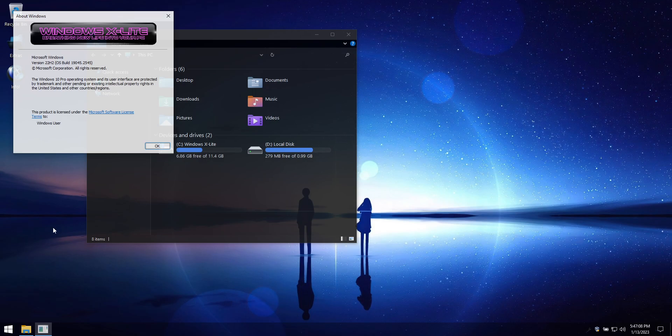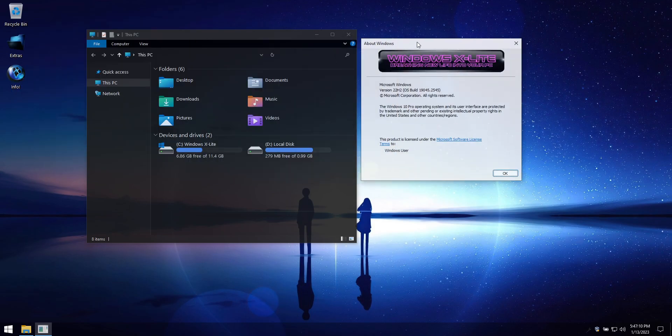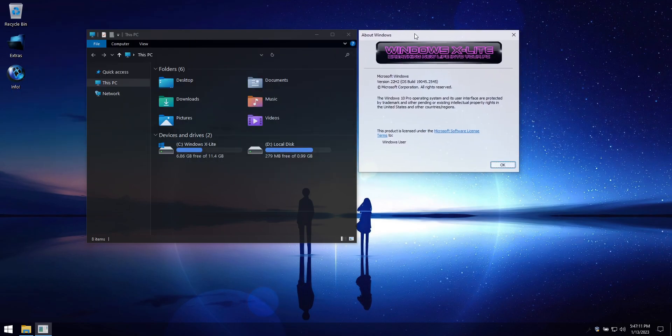Now let's take a look at the Windows version and build. You can see this is Windows 10 Pro, version 22H2, OS Build 19045.2545.